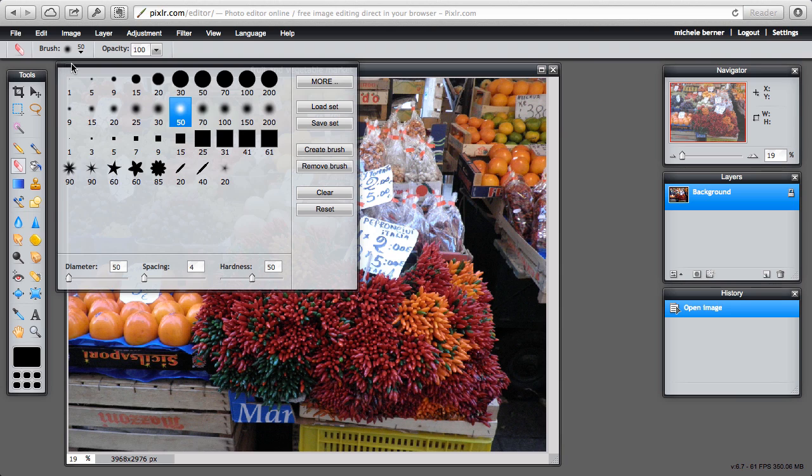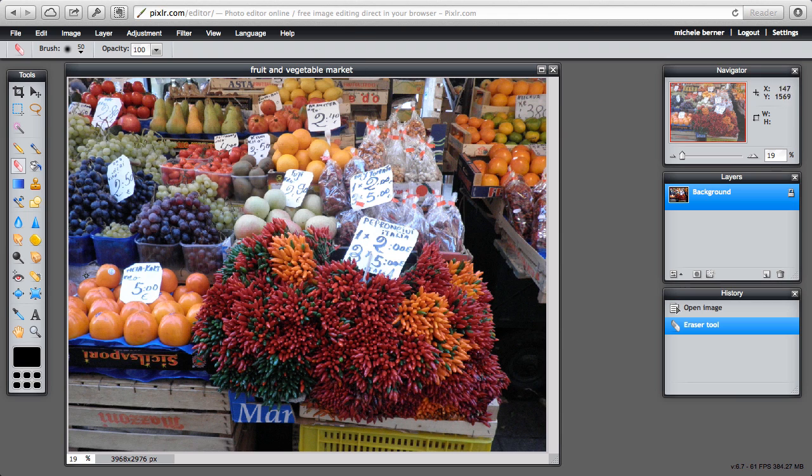So clicking here gives me the option to change the brush size and the type of brush, the spacing and the hardness of the brush. Click away to close it.